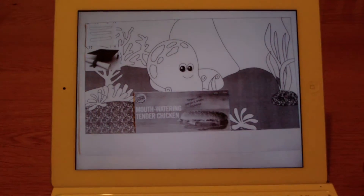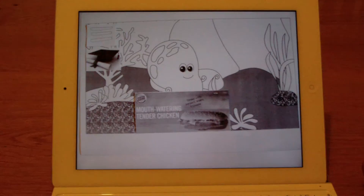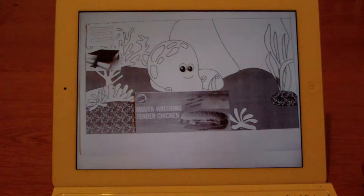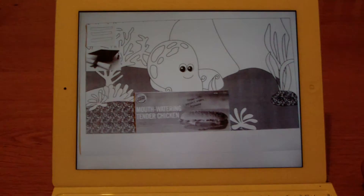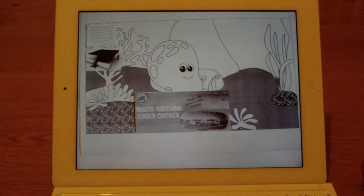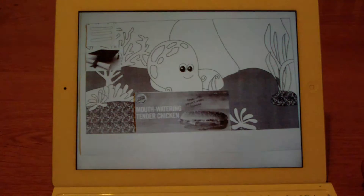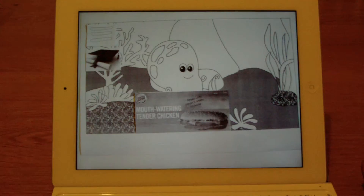This app uses elements of games and the psychology of human behavior to influence the child so he or she makes the right choices. It can be used with any educational app. Here we've got a Doodle app in the background.